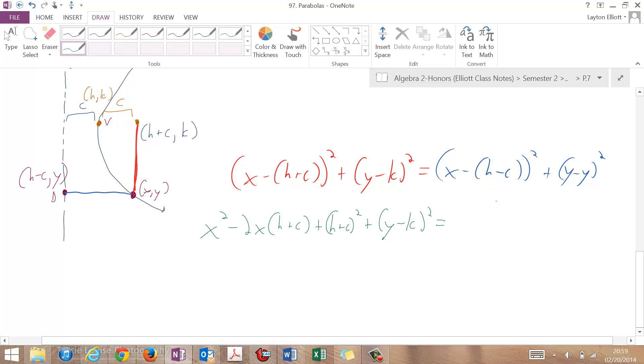Equals, and then I'm going to FOIL this, x squared minus, this is going to be 2x(h minus c) plus, and this is going to be (h minus c) squared, and then the (y minus y) squared drops out.